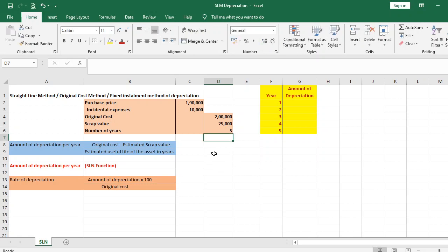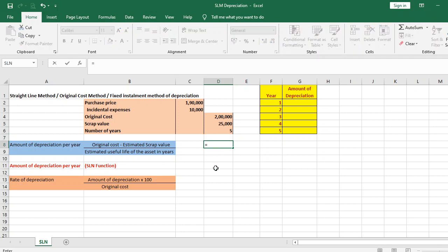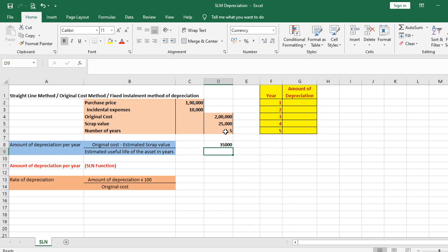We can now find out the amount of depreciation per annum. It is original cost minus scrap value, divided by the number of years — the estimated useful life. So the amount of depreciation per year is rupees 35,000.